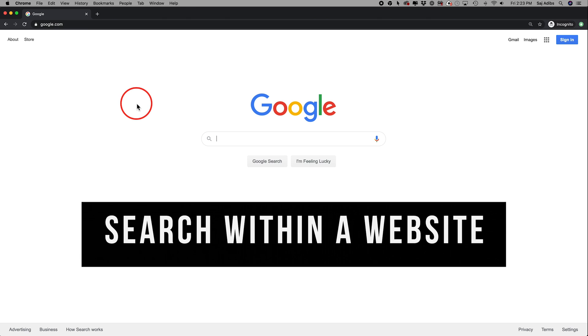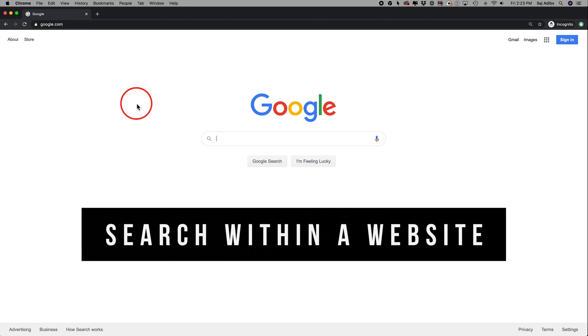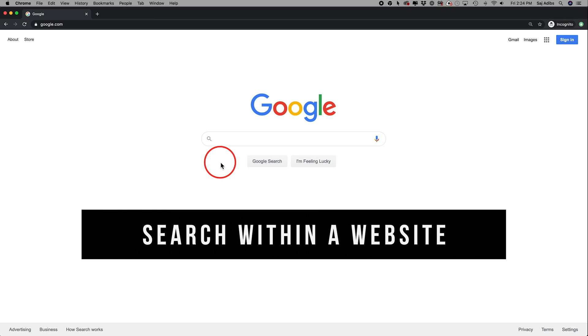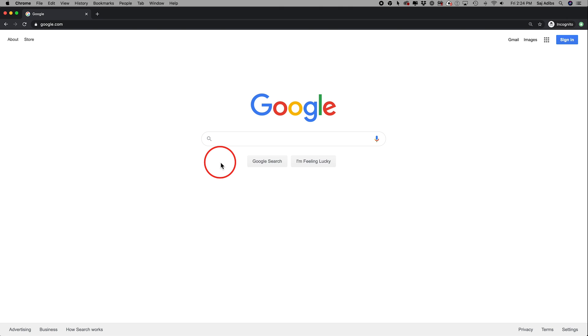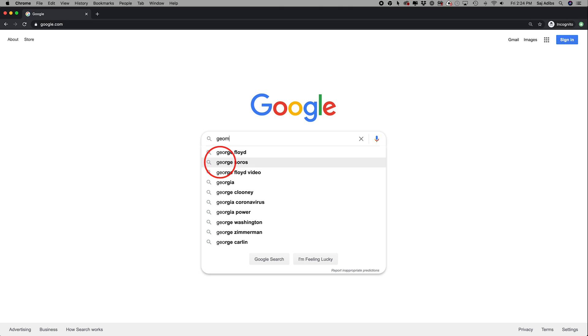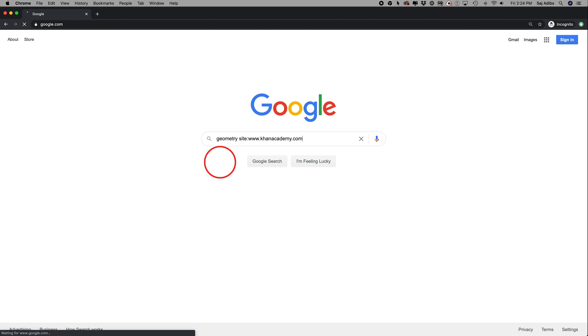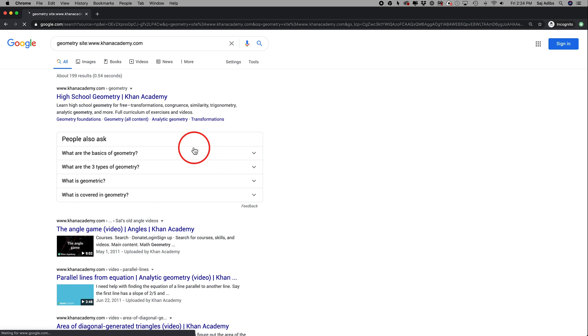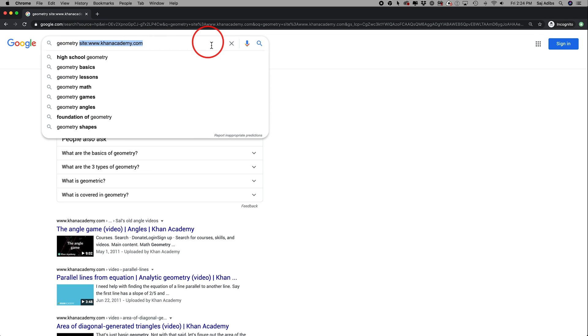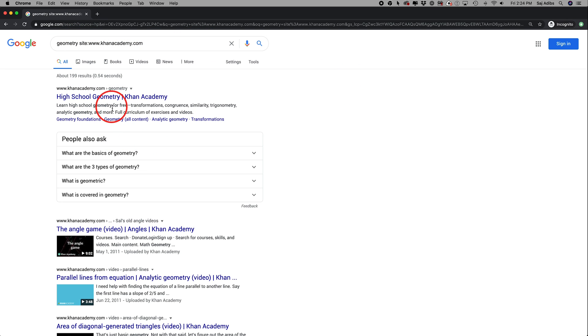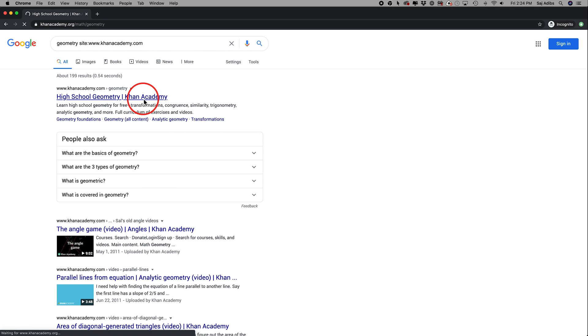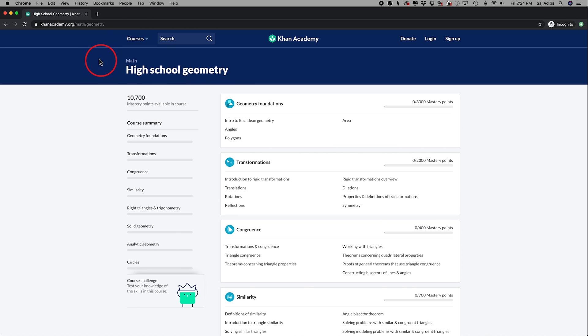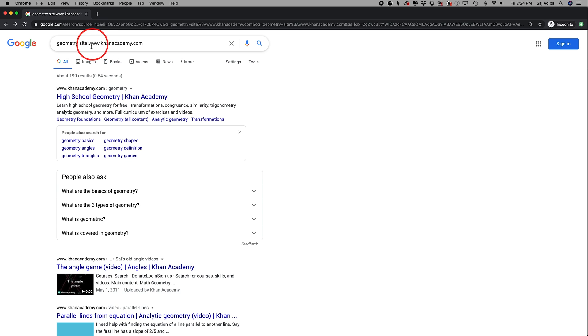Next is searching specific websites using Google. So if you want to search inside of a website, this is how this works. You would type in your search and then you would type in site colon and the site name and then press enter, and it would only search for whatever the word or phrase is inside of the website that you typed out. So in this case, I'm going to get geometry inside of Khan Academy so I could jump directly to that portion of the website. This one comes in very handy so you don't have to spend much time inside of a website looking for what you need.